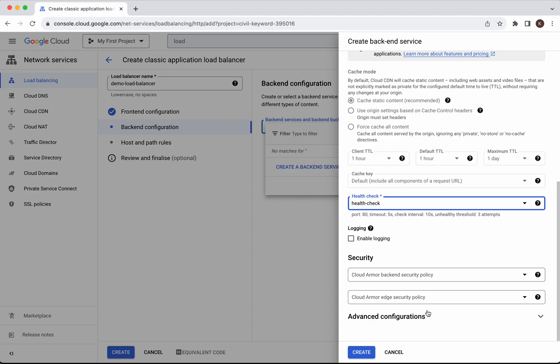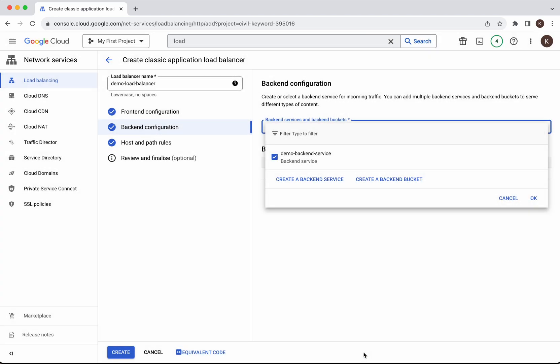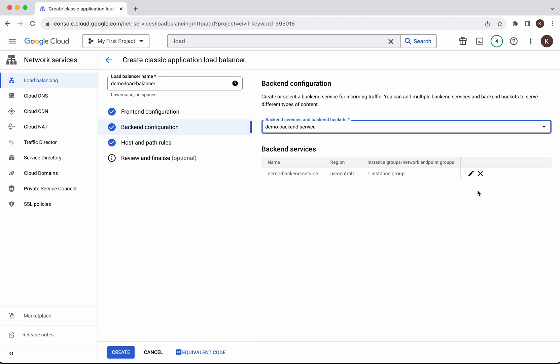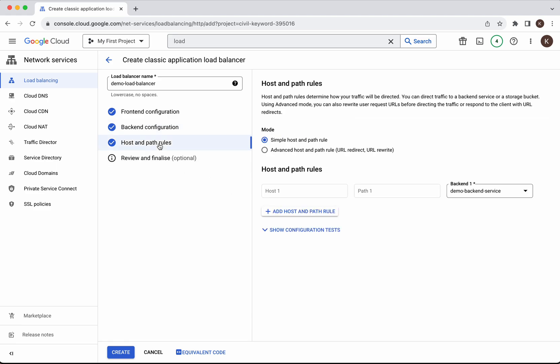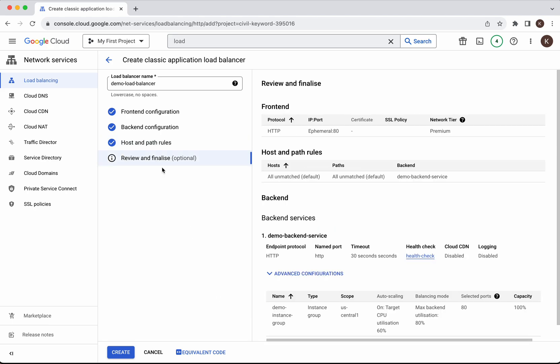Remaining all I'm going to leave as default. Click create. The next is the host path rules. We'll go with the simple host path rule because we are just going to access the Apache server, hit the default port. There is no specific path. Click review and finalize.